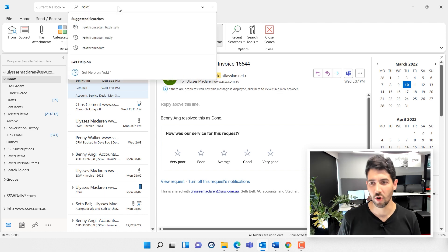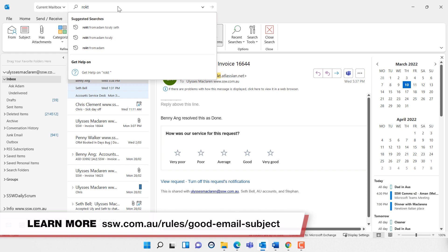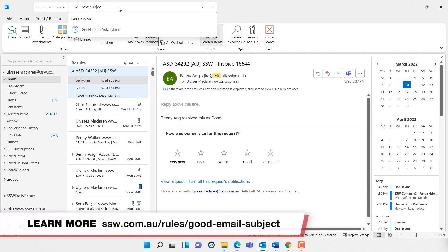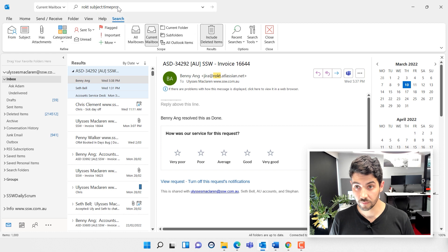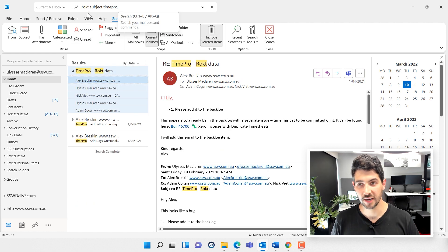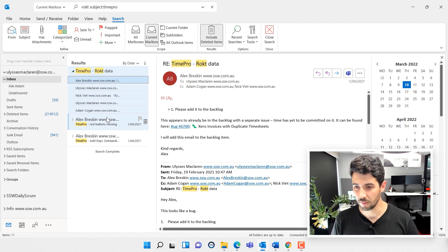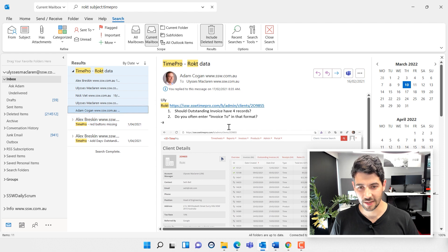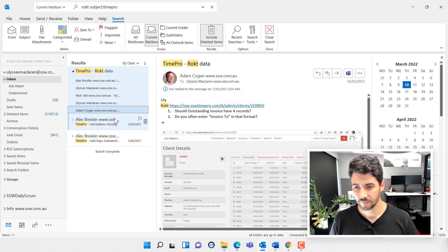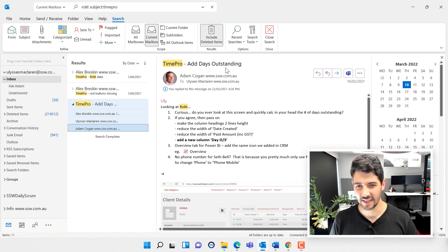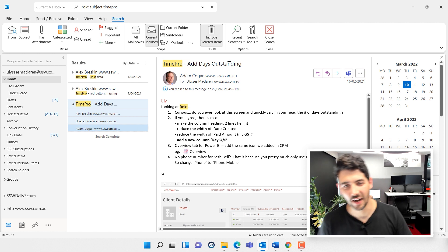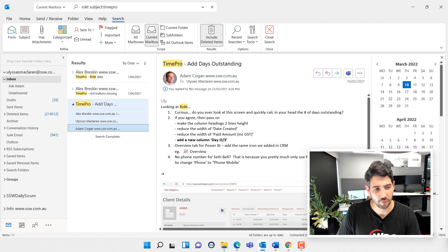I know it was about Rocked, and I know specifically in the subject was the word 'Time Pro,' because at SSW we have a rule that says you always put either the client name or the project name into the subject. So I can say subject colon Time Pro—boom, there it is. With just those two little bits, straight away I found that email again. Had Days Outstanding, excellent. That was really helpful, using the subject.